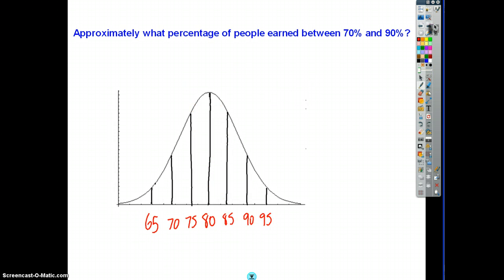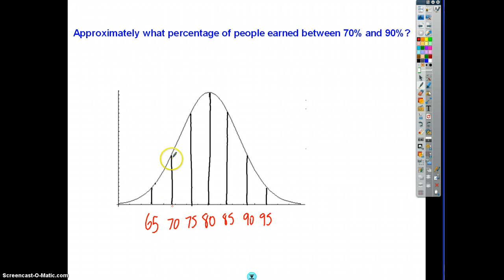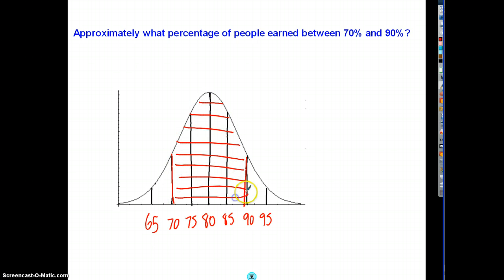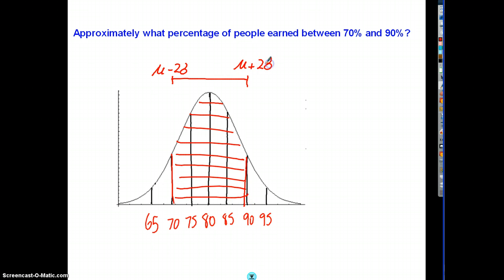What percentage of people scored between 70 and 90? Finding 70 and 90 on the diagram, I'm after this proportion of the normal distribution. We're going from two standard deviations below to two above — mean plus or minus two standard deviations — and as we know, that proportion is approximately 95%.